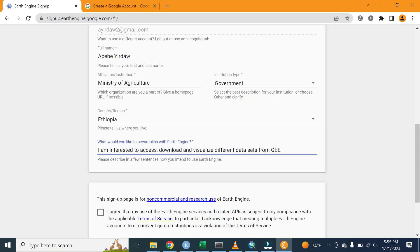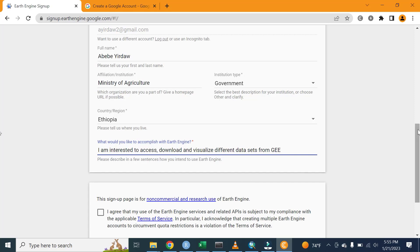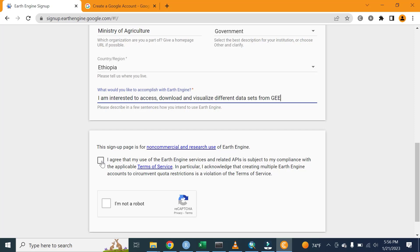The final point is we are expected to agree with the terms of agreement of Google Earth Engine. Tick here: I agree that my use of Google Earth Engine service and related API is subject to my compliance with the applicable terms of service. Let me agree.